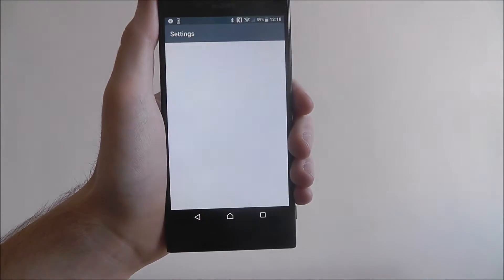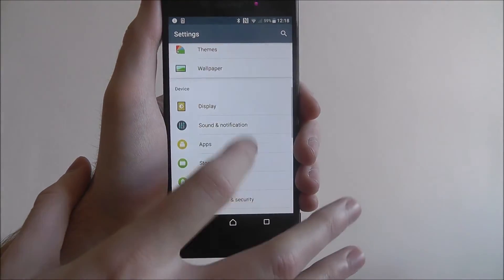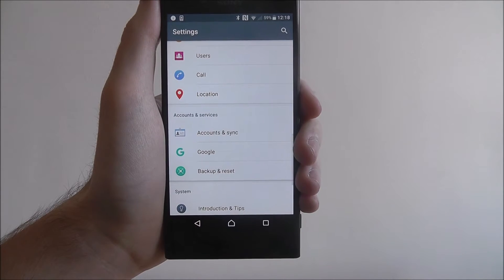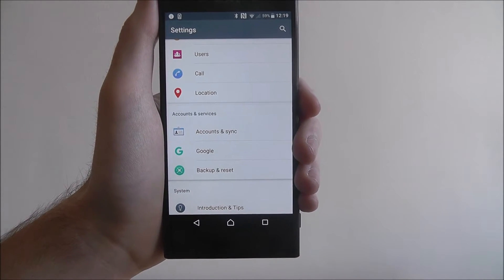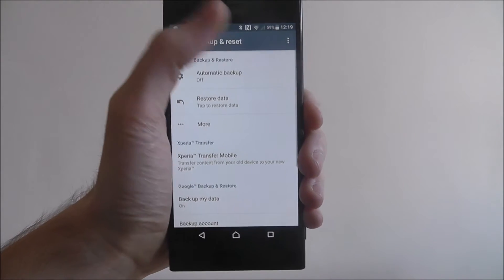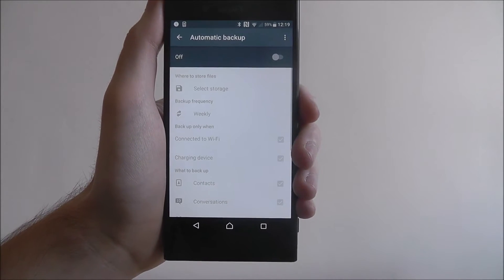Open apps, settings, scroll down and go down to the backup and reset option. From there you want to select automatic backup.